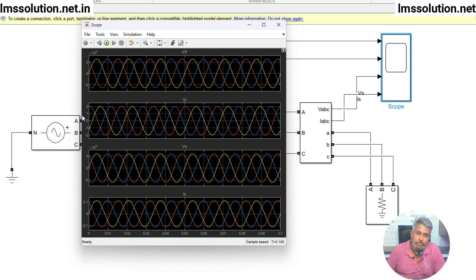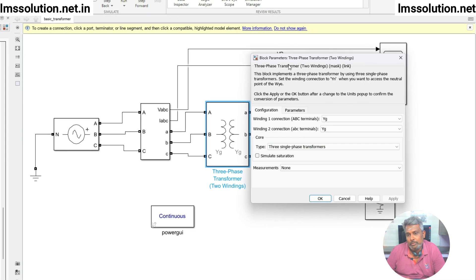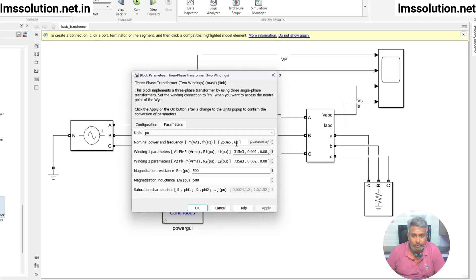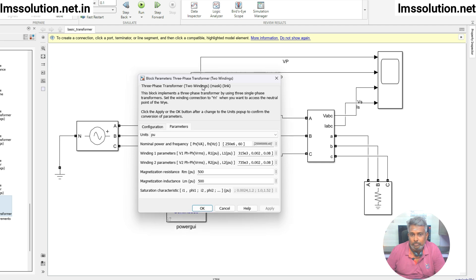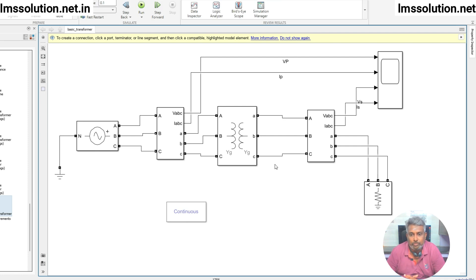So this is the way to configure the three-phase two-winding transformer — you need to fix the power rating, frequency, and primary and secondary voltages. Thanks for watching. Please subscribe to the channel and click the bell icon for notifications about upcoming videos. Thank you so much, bye-bye.